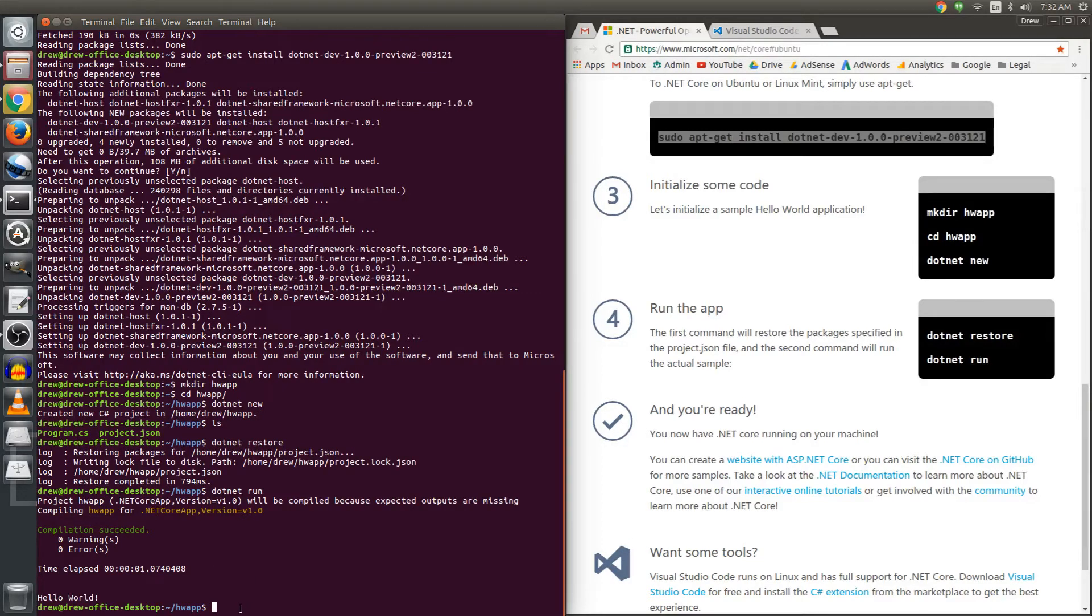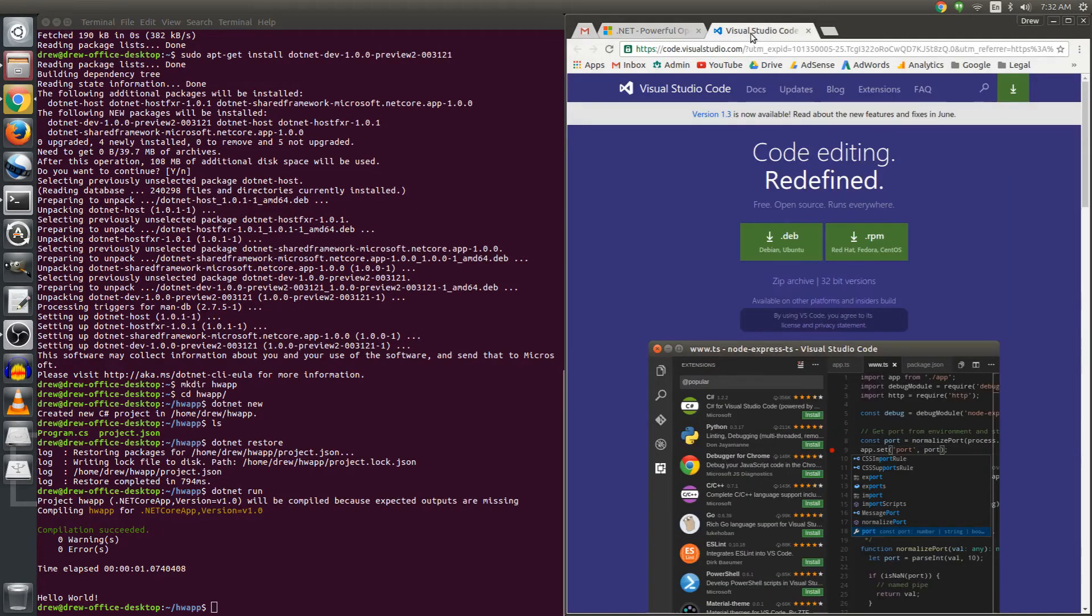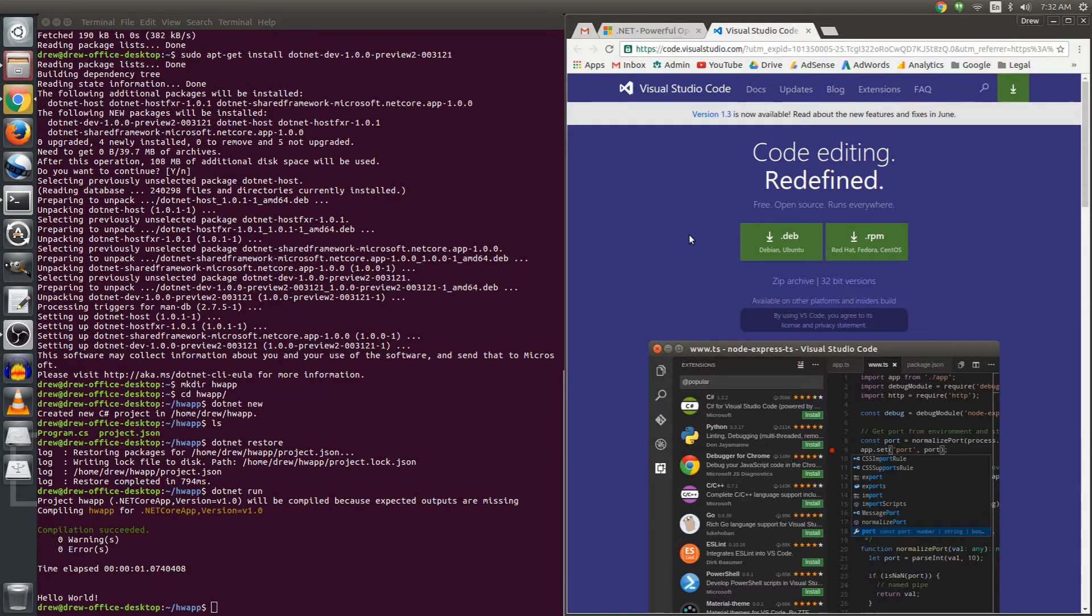Now the next thing I want to do, I want to look at the source code for this simple app. And I suggest, and this will be the second URL in the description below, and what I want to do is download the Visual Studio Code Editor.